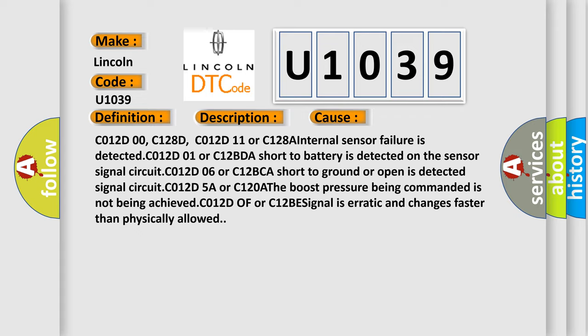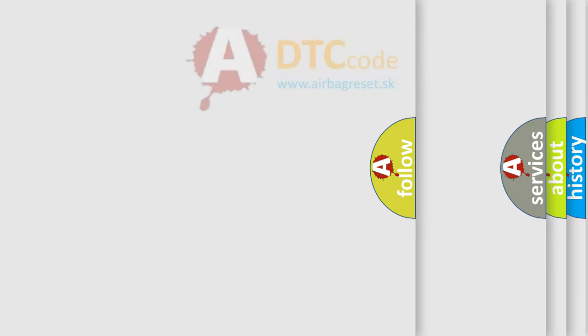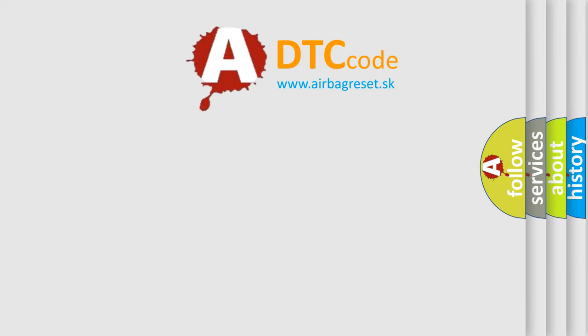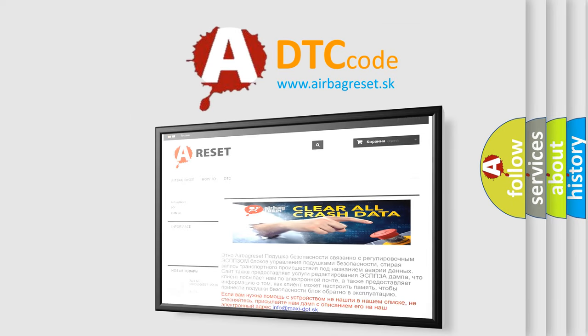The Airbag Reset website aims to provide information in 52 languages. Thank you for your attention and stay tuned for the next video.